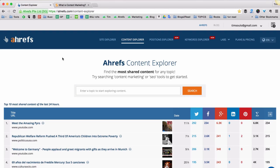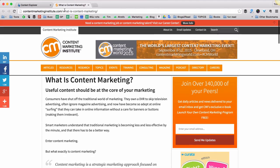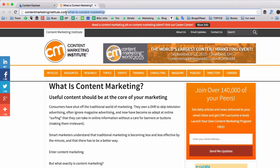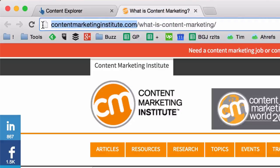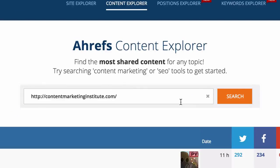You can also plug any domain name into the search field of Content Explorer and get a list of the most popular content or most popular pages on that website. For example, if you want to know if this page — What is Content Marketing — is the most popular page on contentmarketinginstitute.com, you just copy this domain name, put it into Ahrefs Content Explorer and hit search.